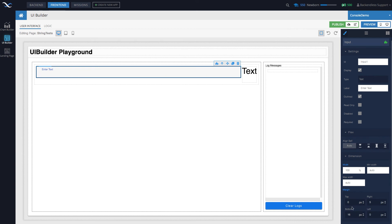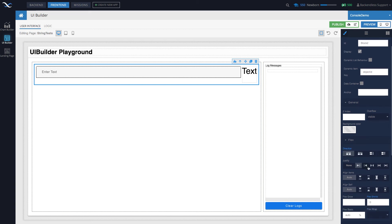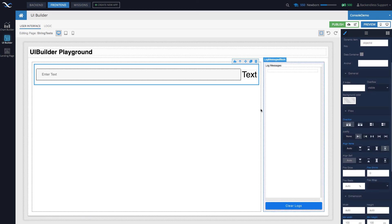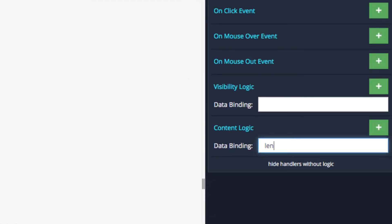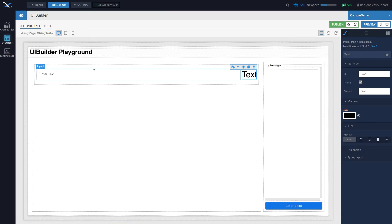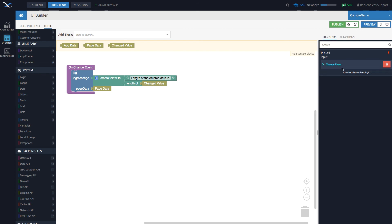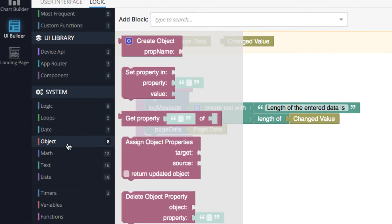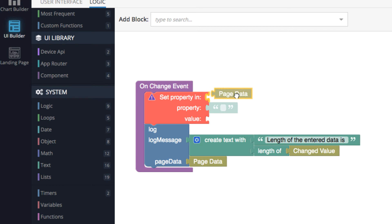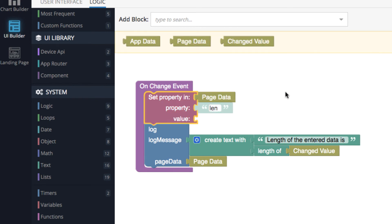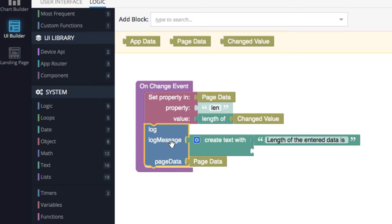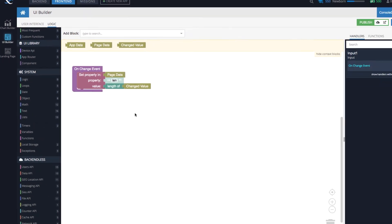Remove the bottom padding for the input component and center the contents of the block so they are better aligned. For the text label, use data binding and call the property 'len' for length. Then for the input component, go back to the on change event and add a 'set property in page data' block. Set the property to 'len' — the same property the label is data-bound to — and the value will be the 'length of' block. Remove the log.